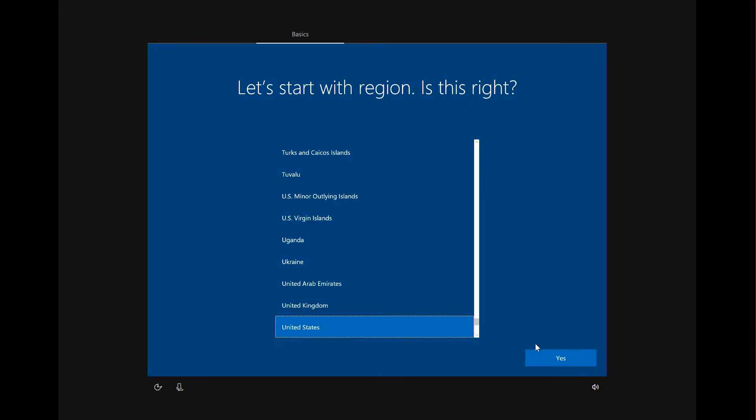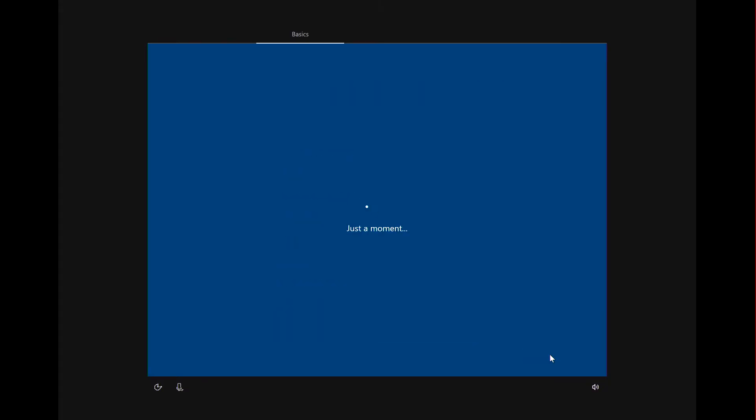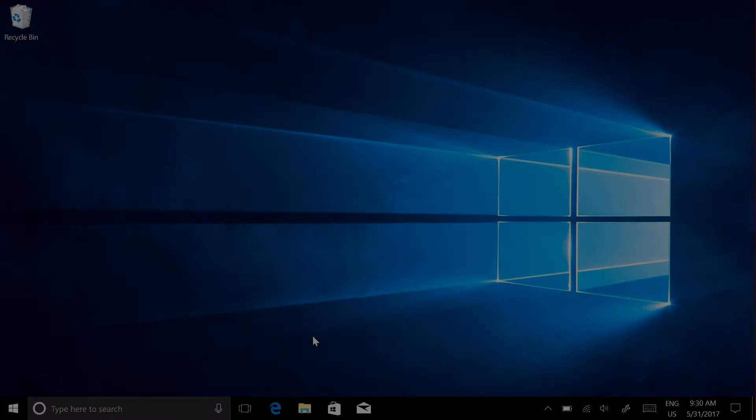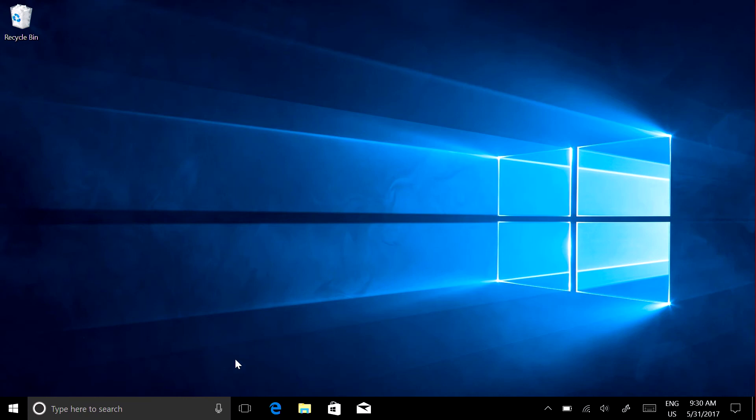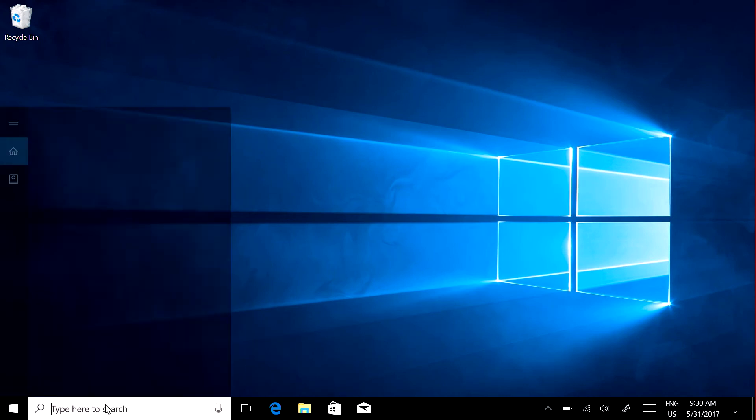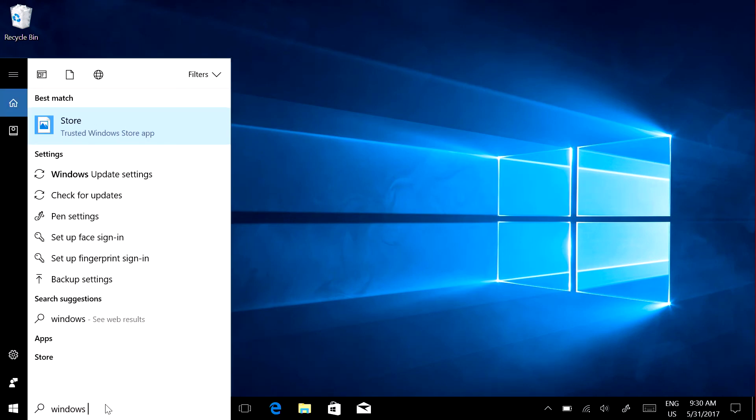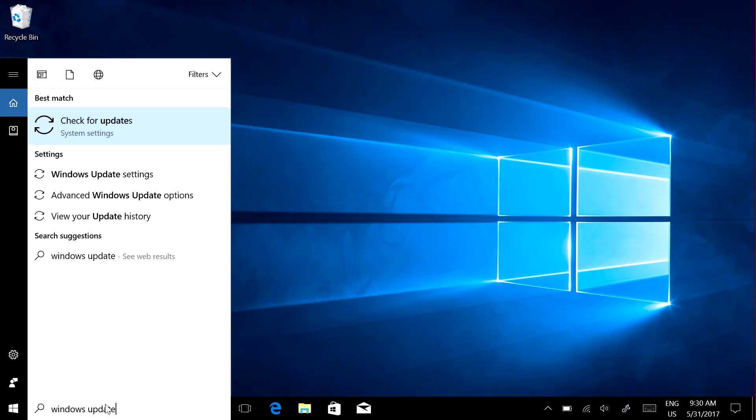Turn on your Surface and follow the on-screen instructions to set it up. Install the latest updates. In the taskbar, search for Windows Update, and select Check for Updates.